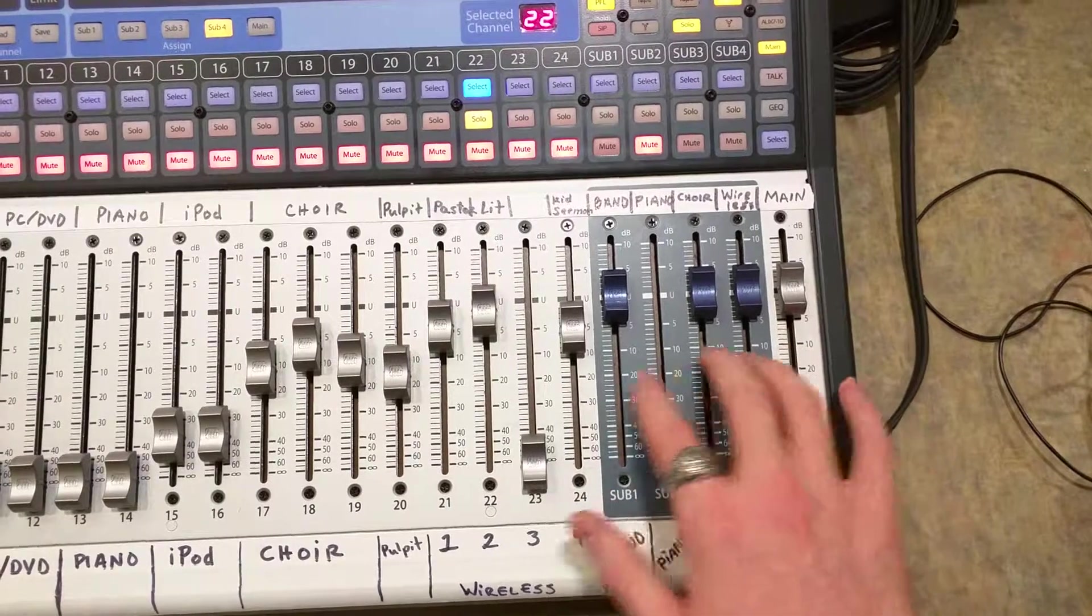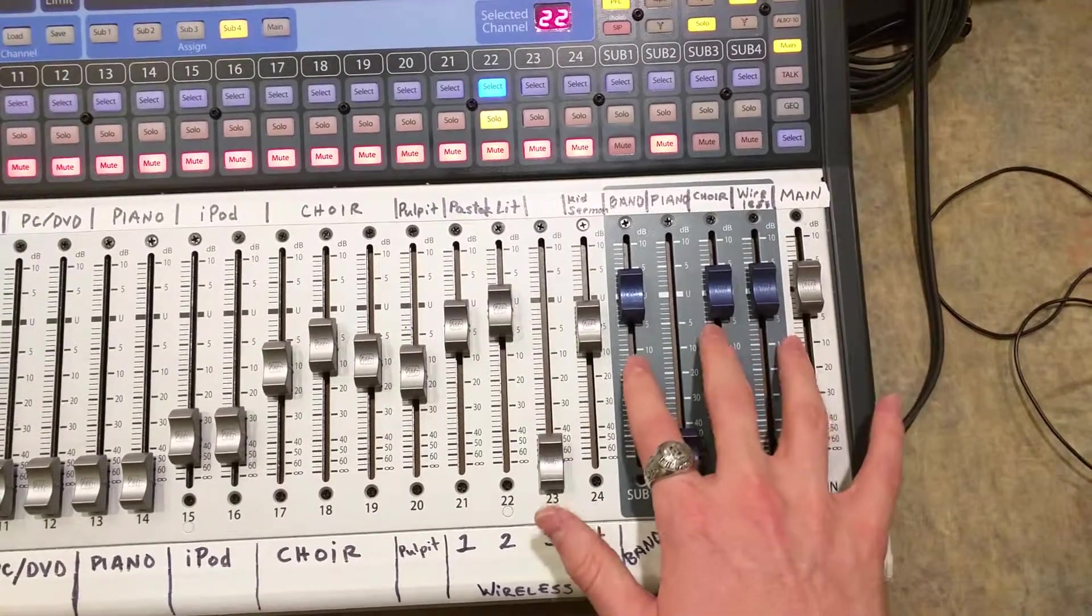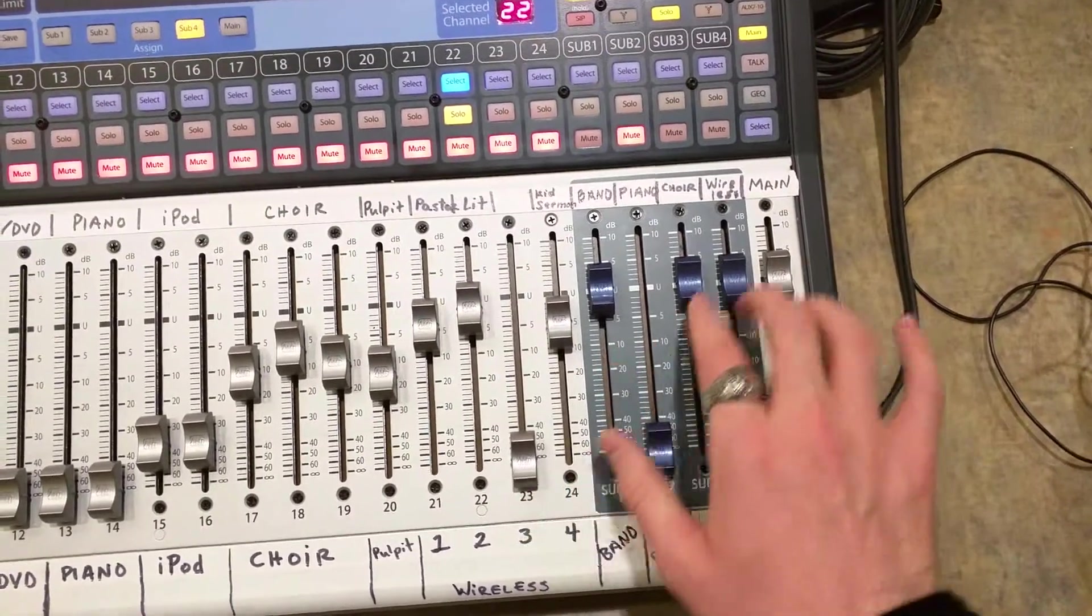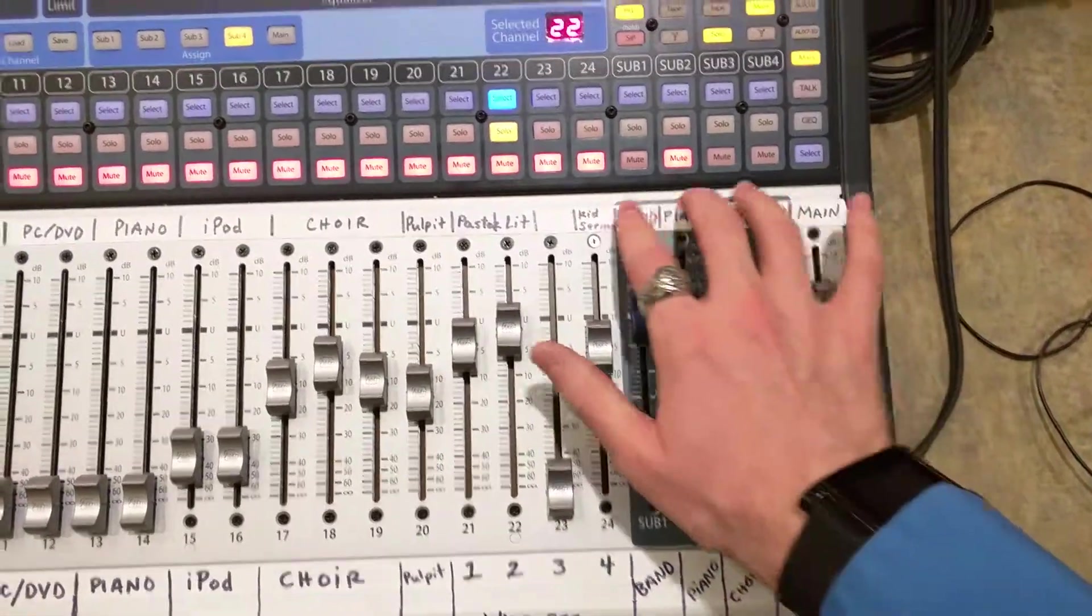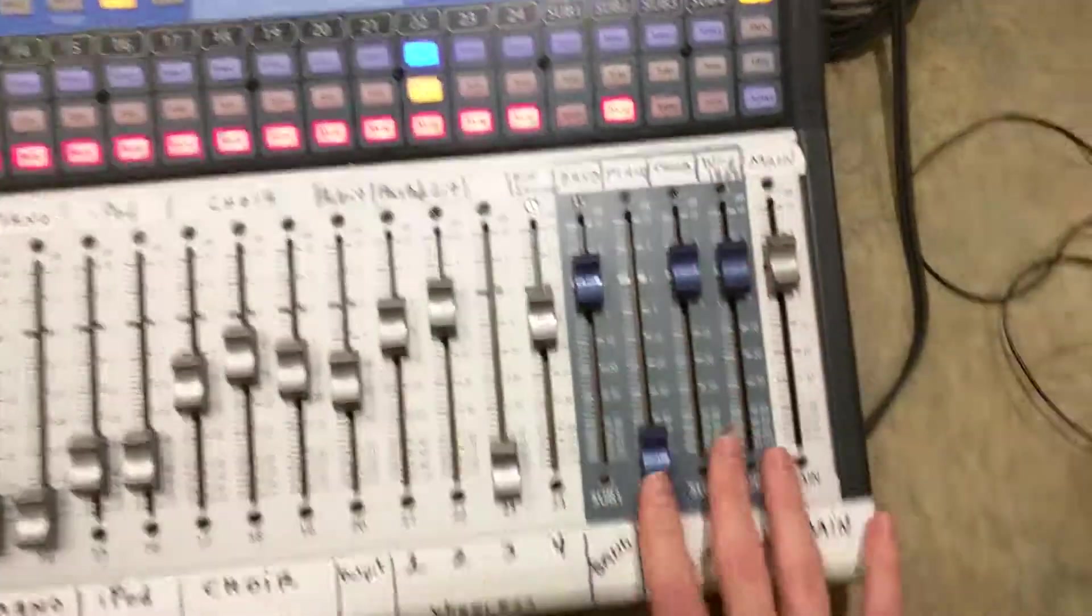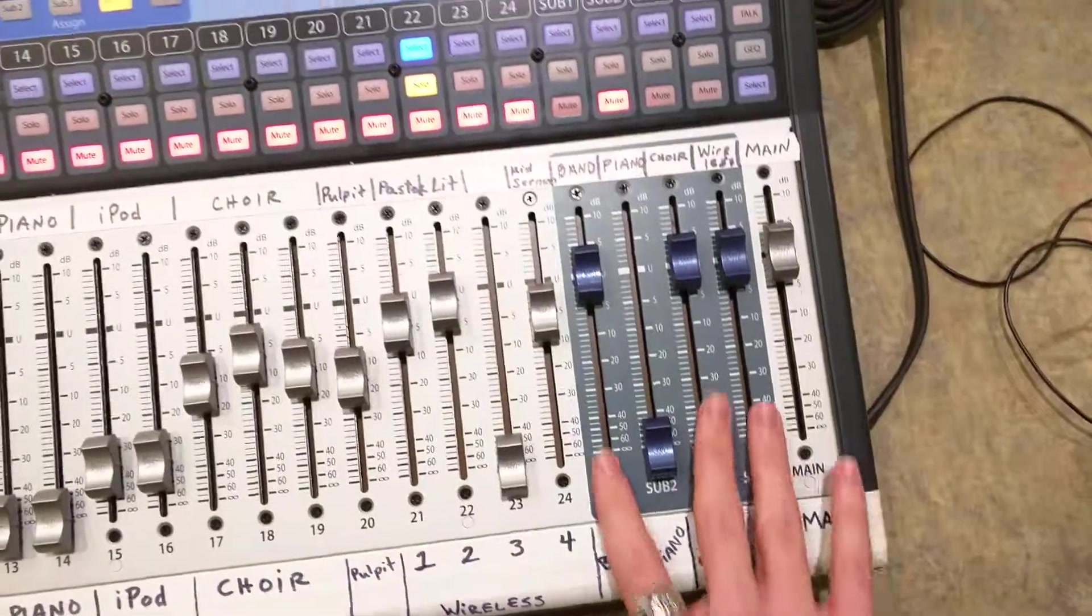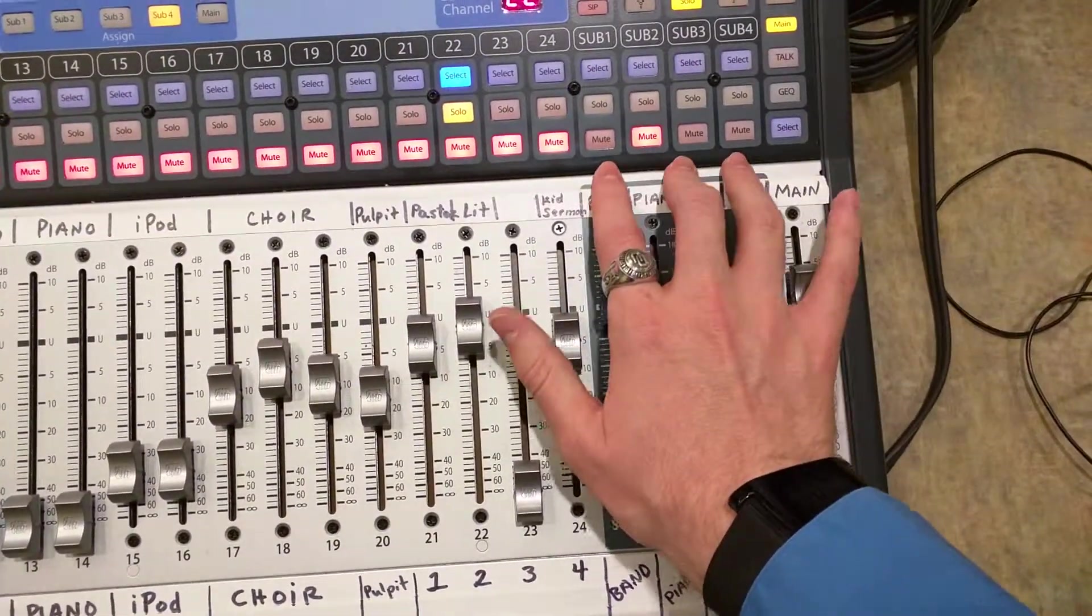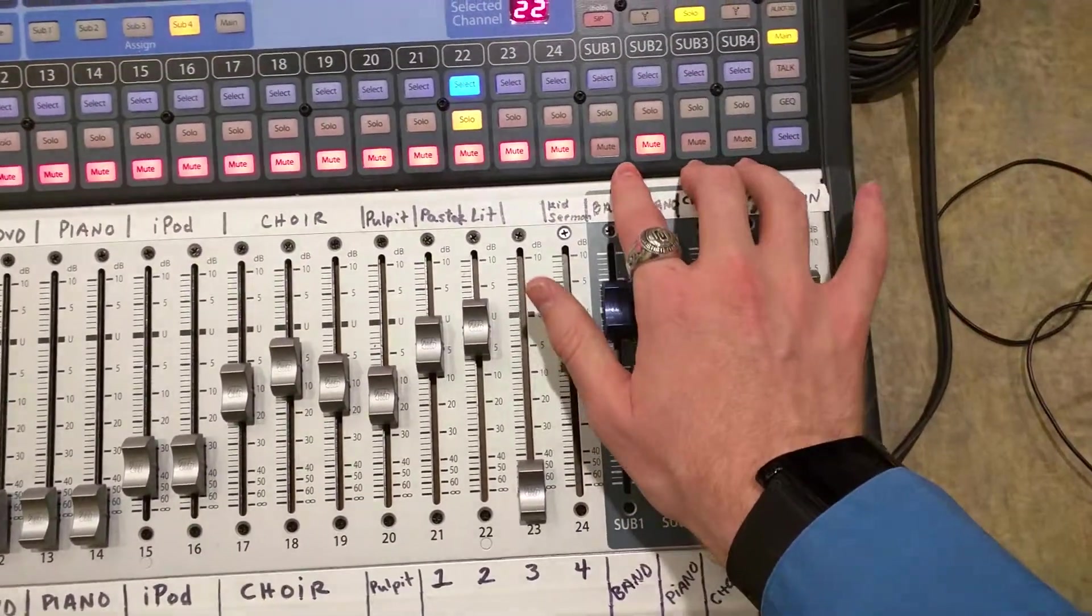So in a typical situation, this is what you will probably do. Now make sure that those subgroups are unmuted, otherwise no sound will be coming through the speakers.